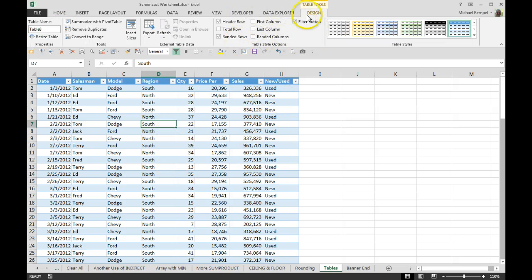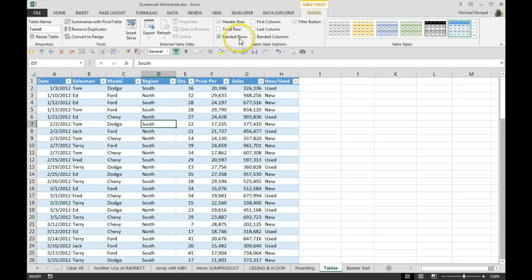And in the table style options, the three options that are by default with Excel is a header row, banded rows, and the filter button.